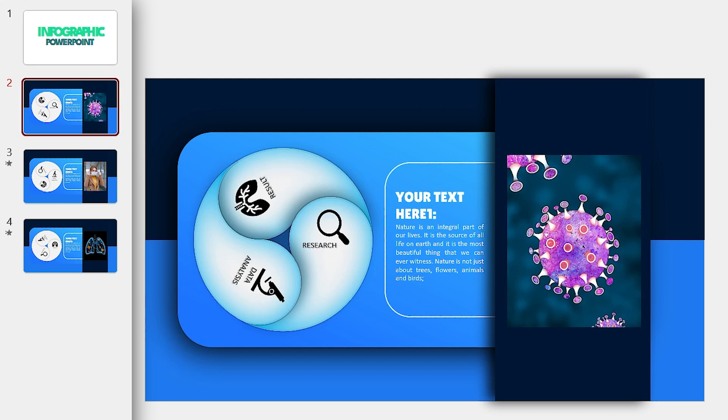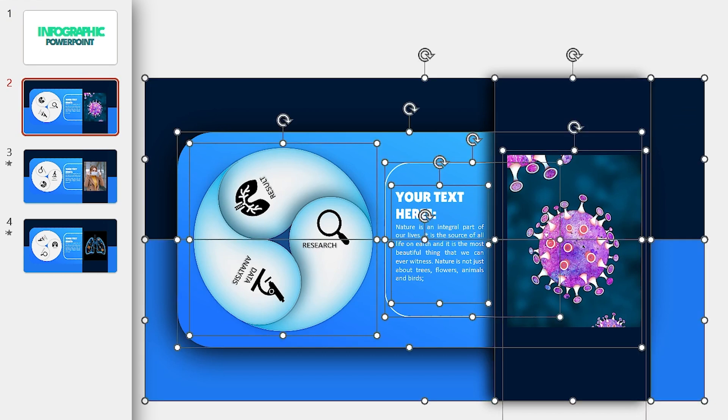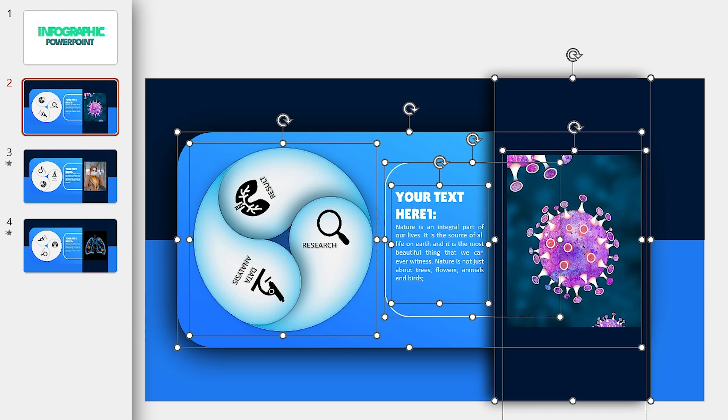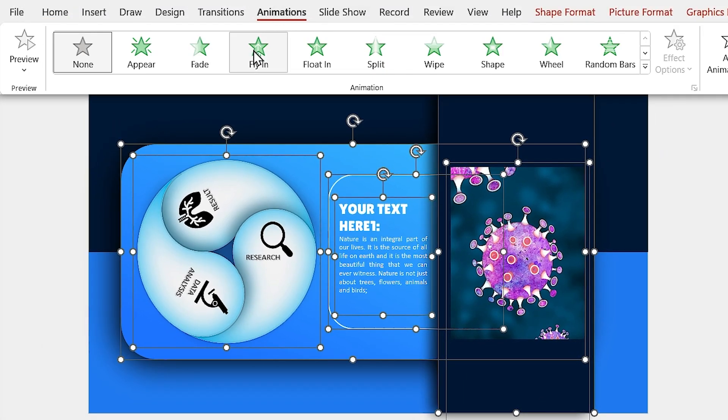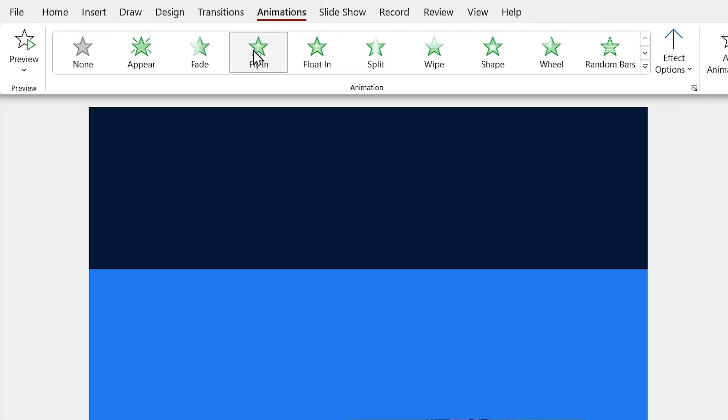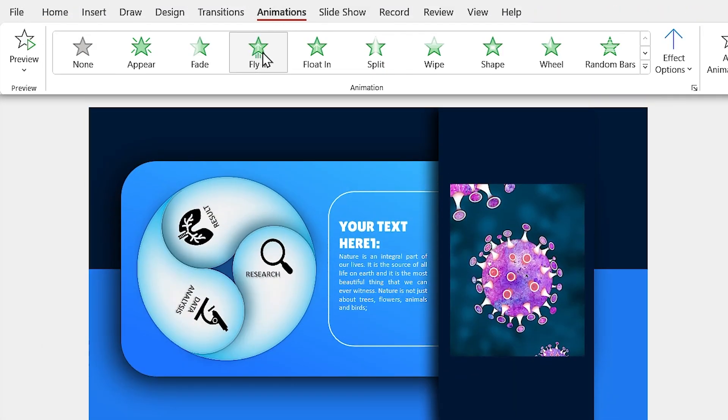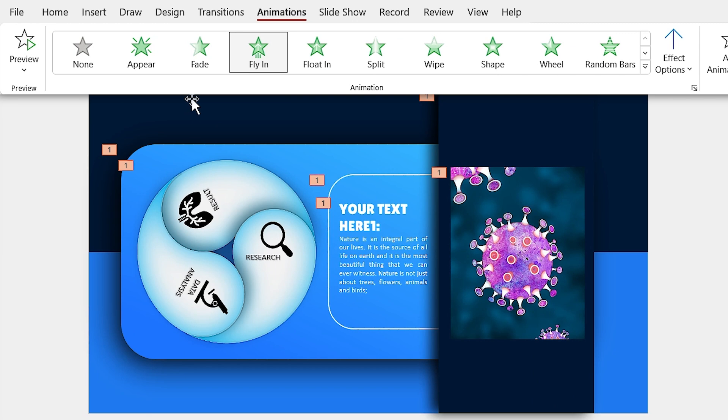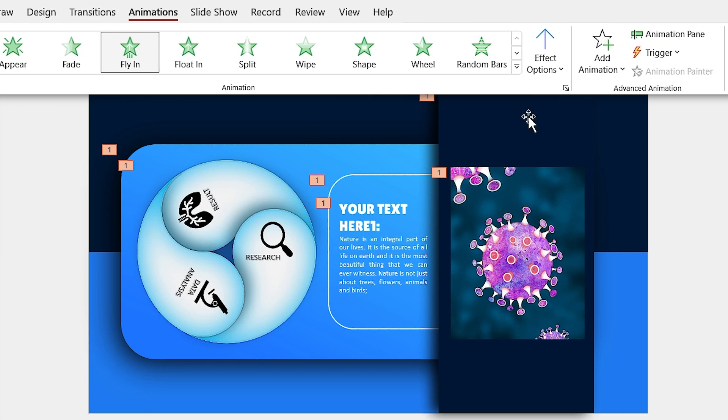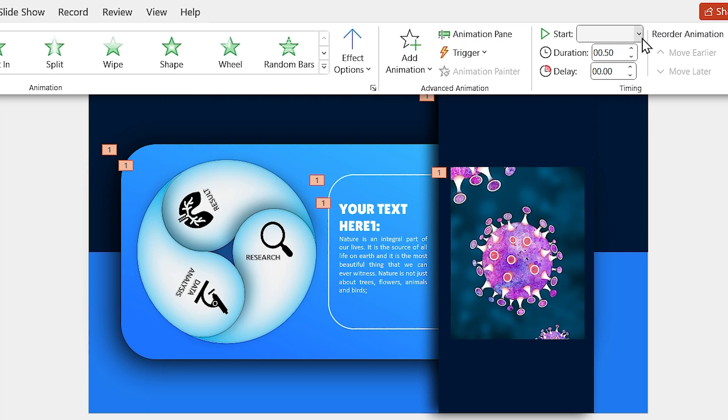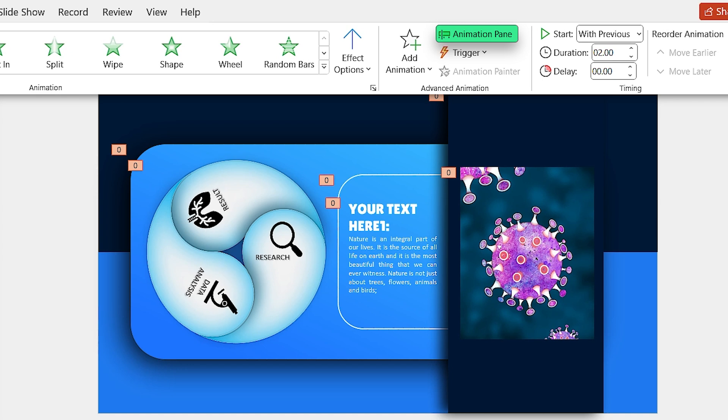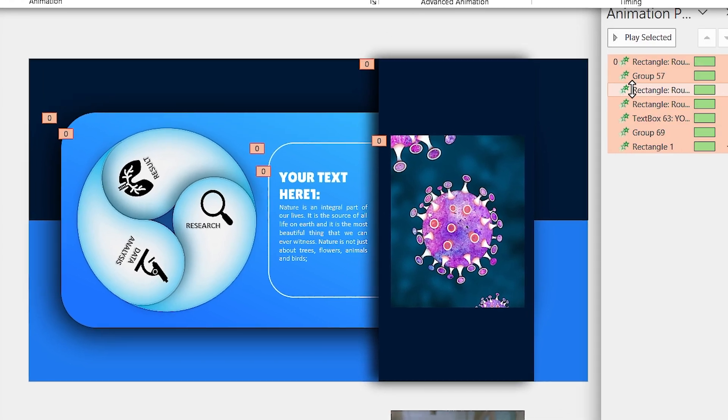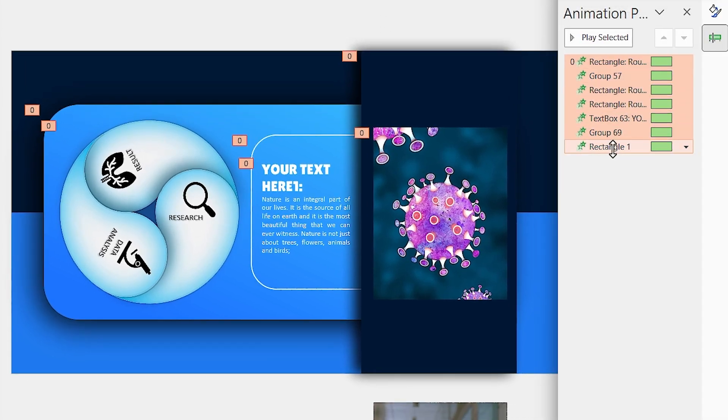Go to the second slide and select all the shapes but deselect these two rectangles. Now, from the animation tab, add fly-in animation to them. Select Start with Previews and increase the duration to 2 seconds.